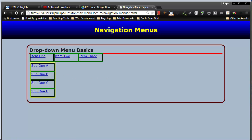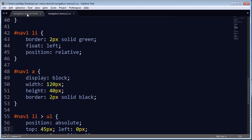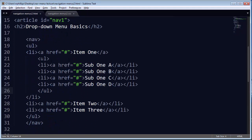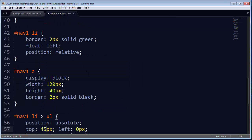In the last video, we constructed the HTML side of things, where we simply had an unordered list, several list items, and one of the list items contained a completely independent unordered list. And on the CSS, there really hasn't been too much.